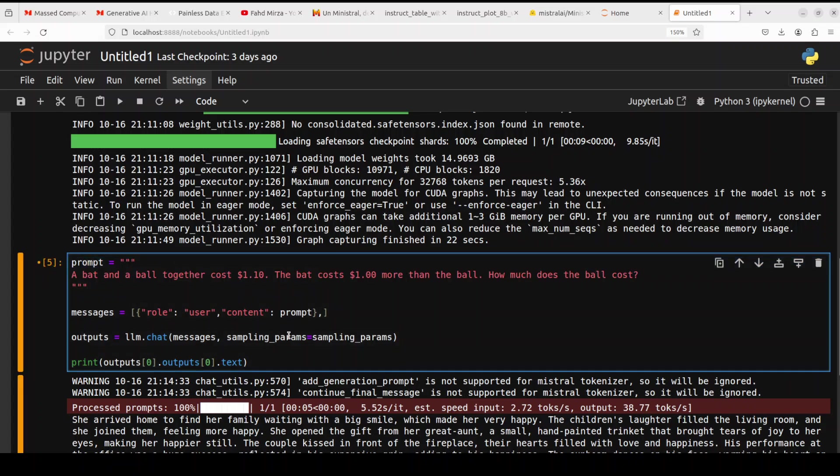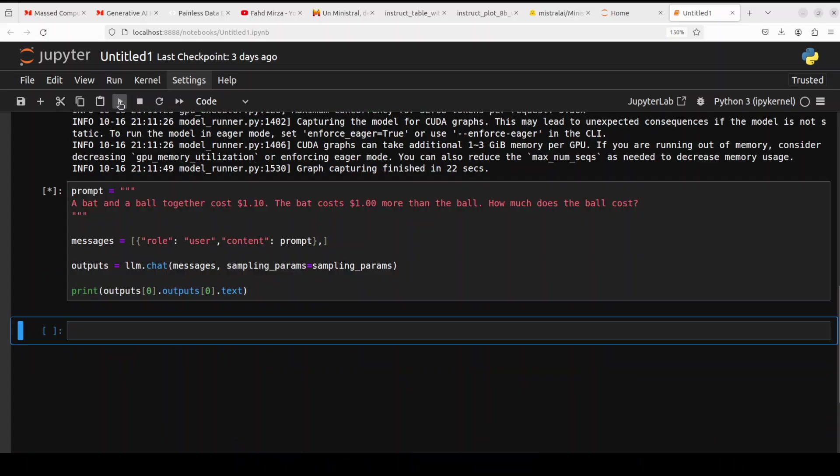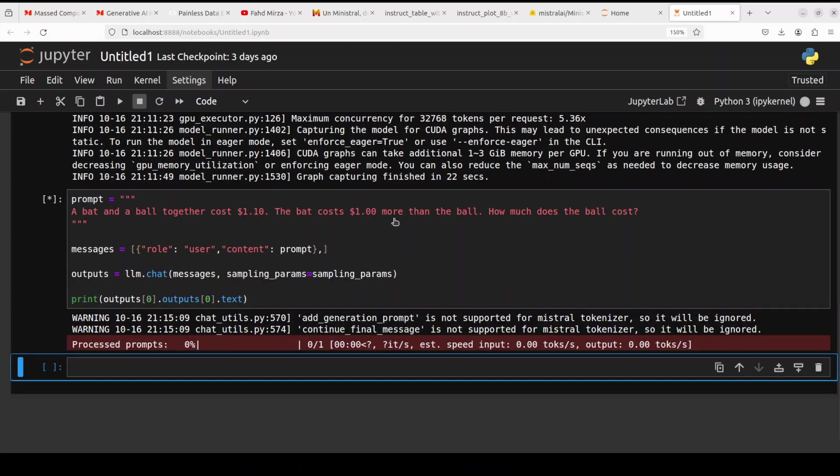Okay, so next up let's check a reasoning question. I'm asking it a bat and a ball together cost $1.10. The bat costs $1 more than the ball. How much does the ball cost? Let's check it out.